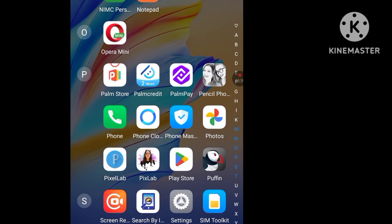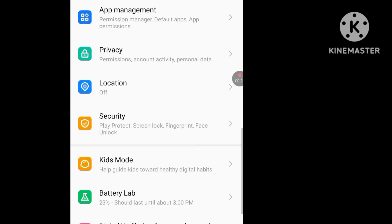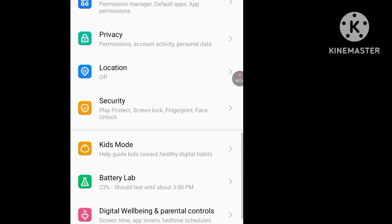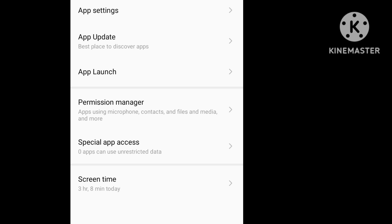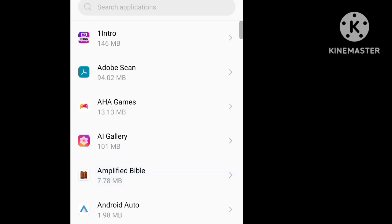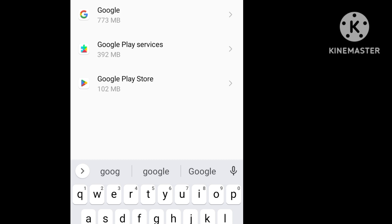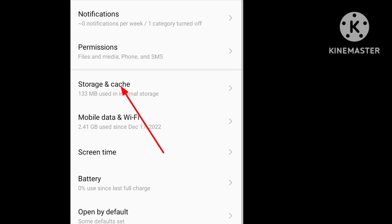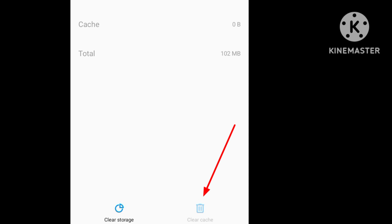Go to Settings, then go to Apps Management. Click on it, then in Apps Management click on App Settings and look for Google Play Store. In Google Play Store, go to Storage and Cache, then click on it and click on Clear Cache.